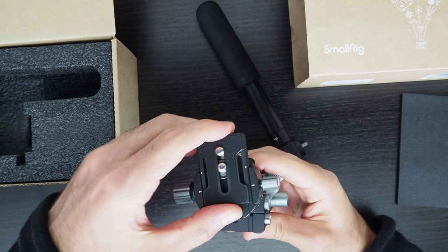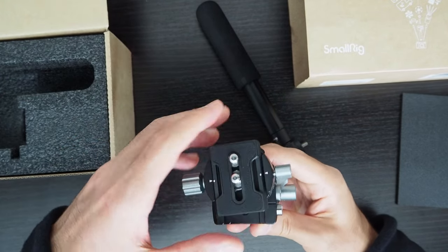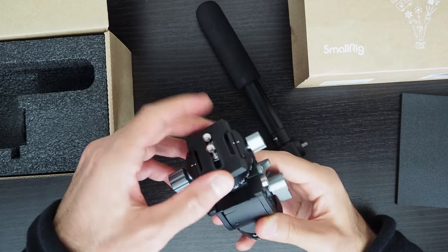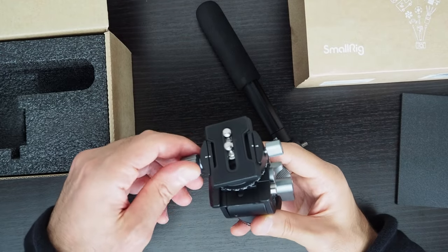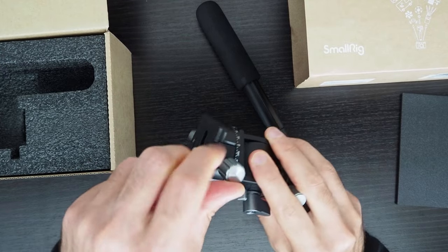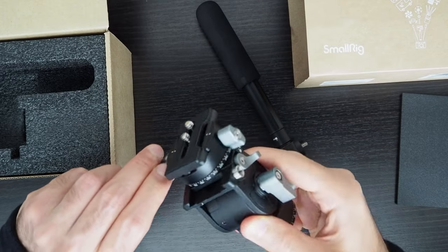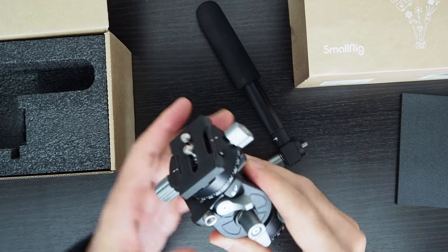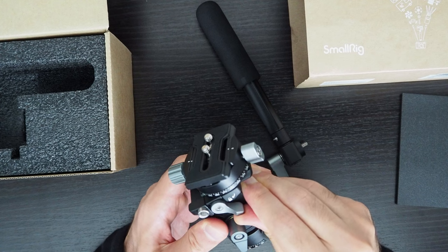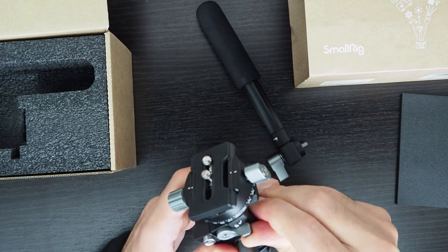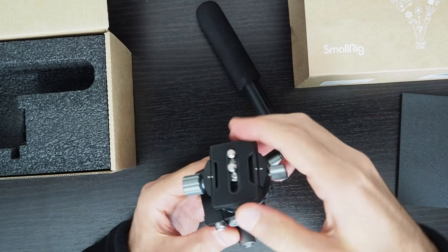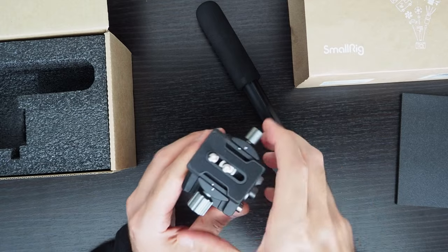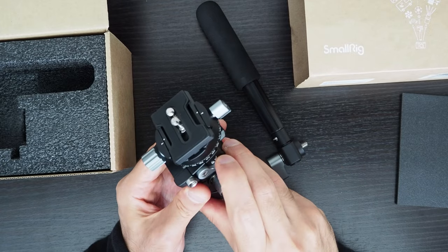It's an Arca-Swiss plate. In theory, you could also use the rotation part of the mount for panning. This is to lock in place the center of gravity for the mount section.